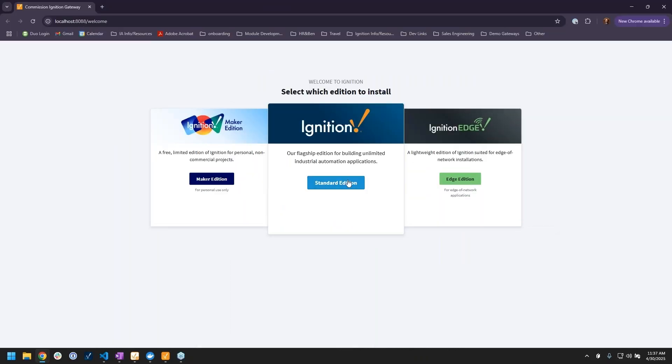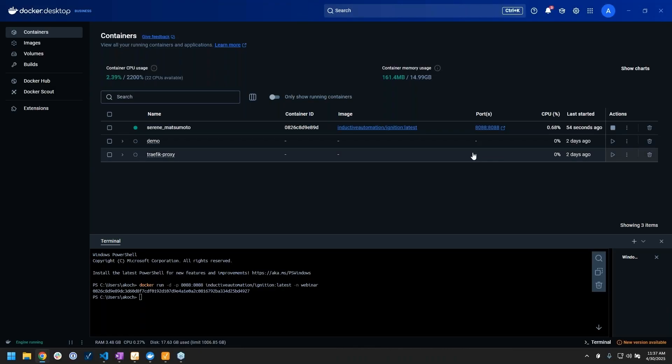If you click on this little link, it'll open up that port in your web browser. You'll notice that this probably looks familiar - this is basically the screen you go to to start your configuration of your new gateway that you've just installed.